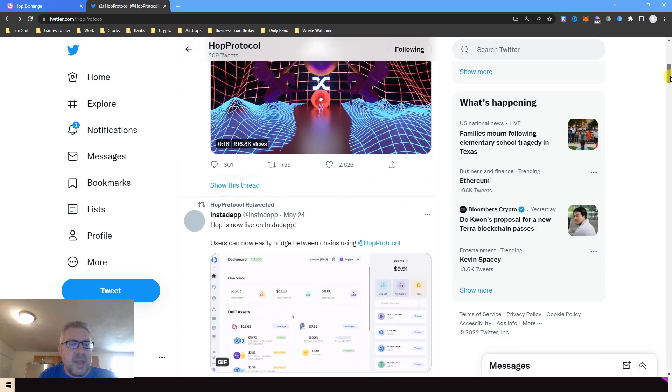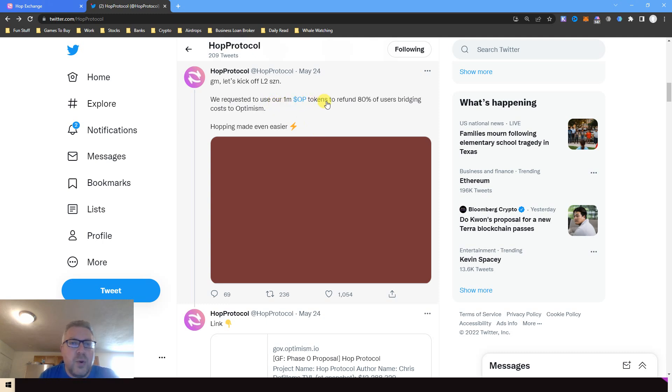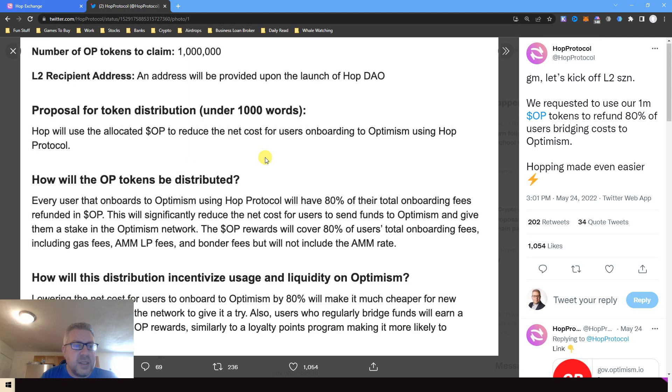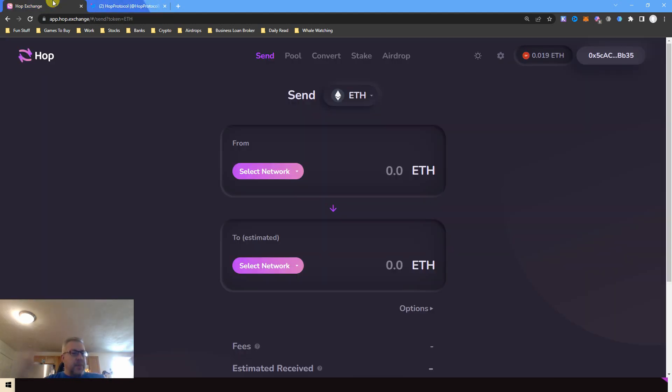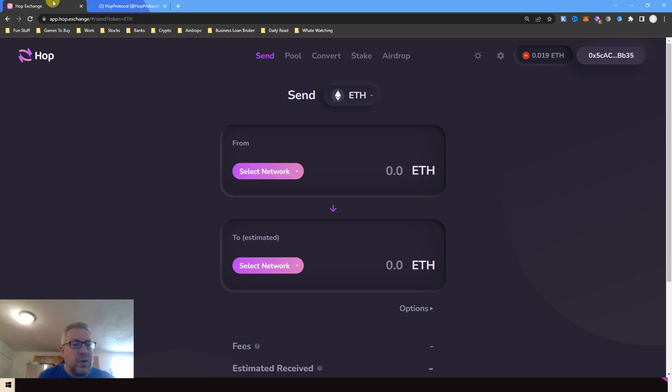We're gonna read all of this right now. The proposal to use 1 million OP tokens to refund 80 percent of users' bridging cost to Optimism. Let me just basically read it to you real quick. And by the way, my name is Eve, also known as Finance After 40. If you gain value, Patreon slash Discord below to support this channel.